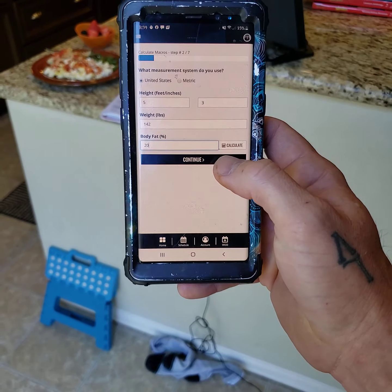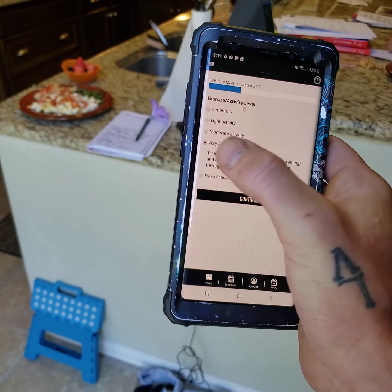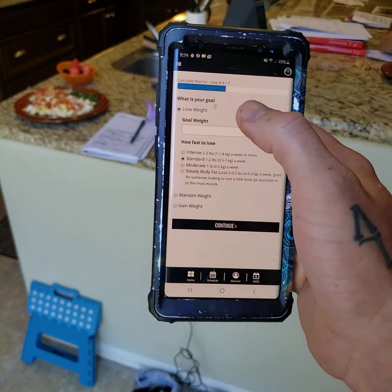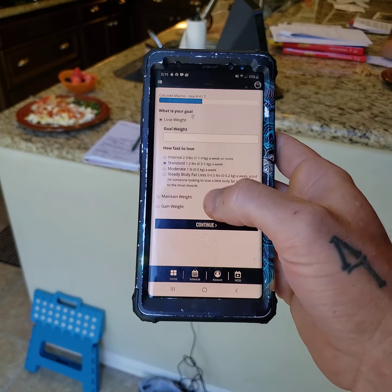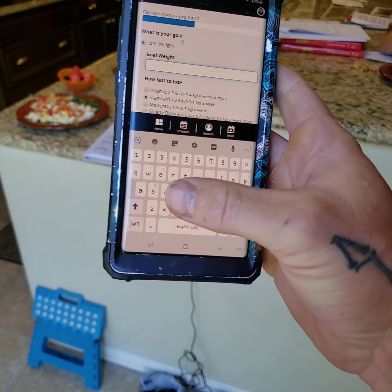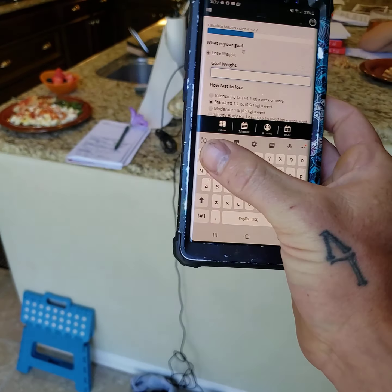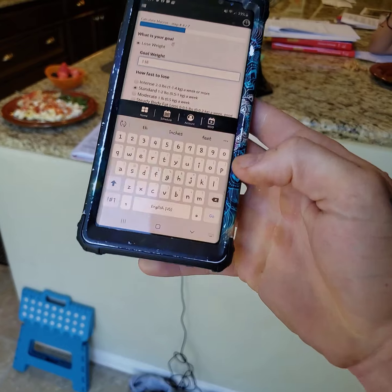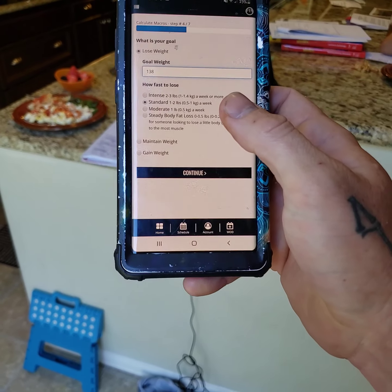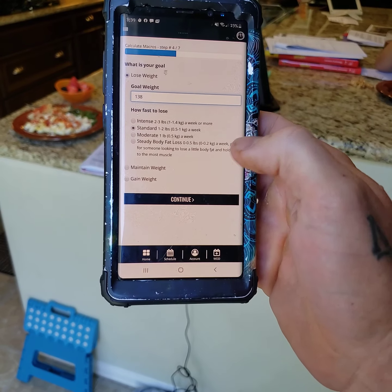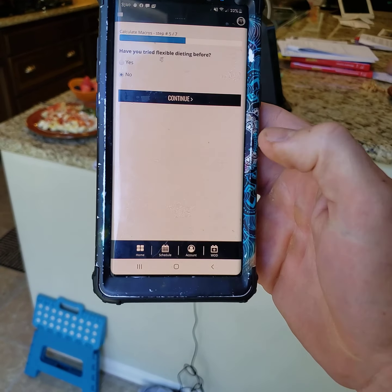Then we're gonna click on continue. Now it's gonna ask what is her exercise level — well, she's very active, so I'm gonna click on very active, and then click continue. Then it's gonna ask what is your goal: to lose weight, to maintain weight, or to gain weight? We're gonna put Danielle's goal as lose weight. Her goal weight — she's 142 right now, so we're gonna say her goal weight is 138. Underneath that, it's gonna say intense, standard, moderate, or steady. We're gonna go standard — standard is one to two pounds per week. We're gonna click on continue.